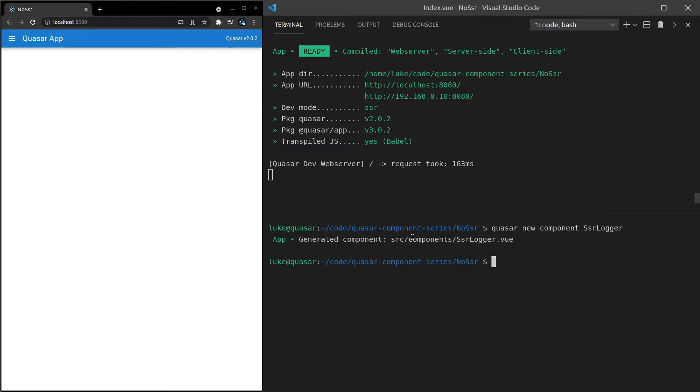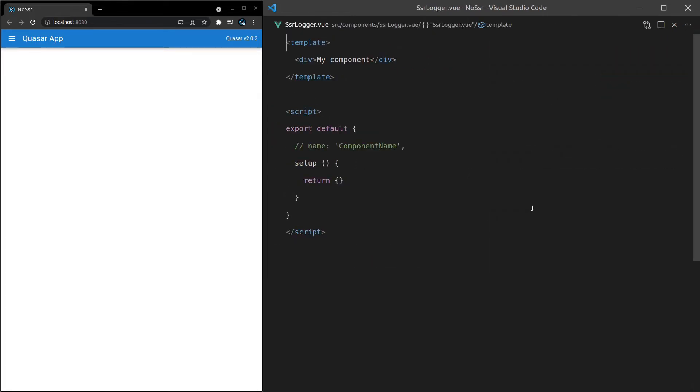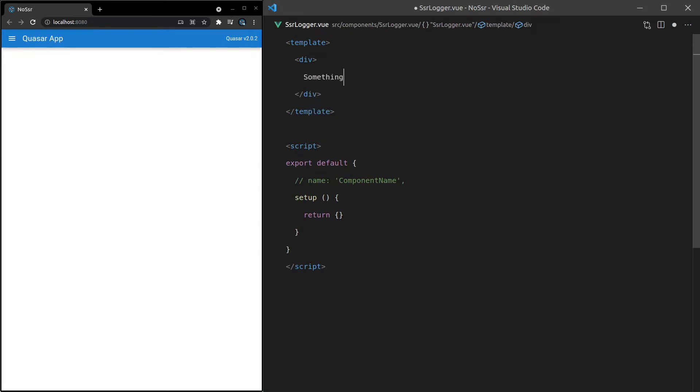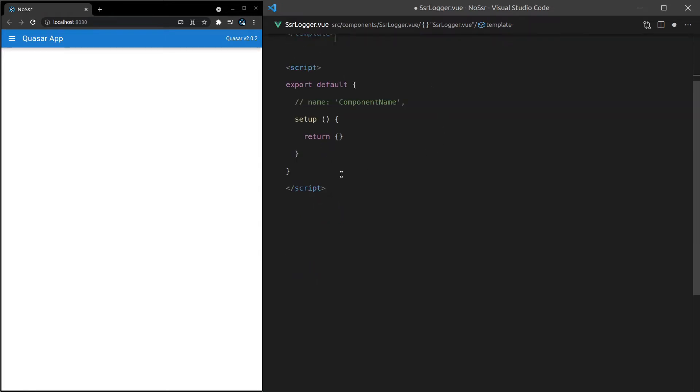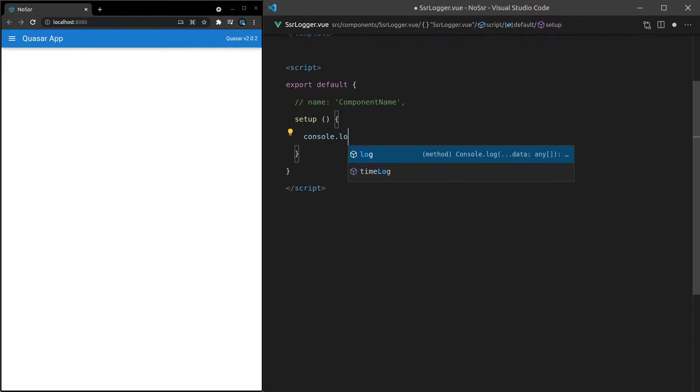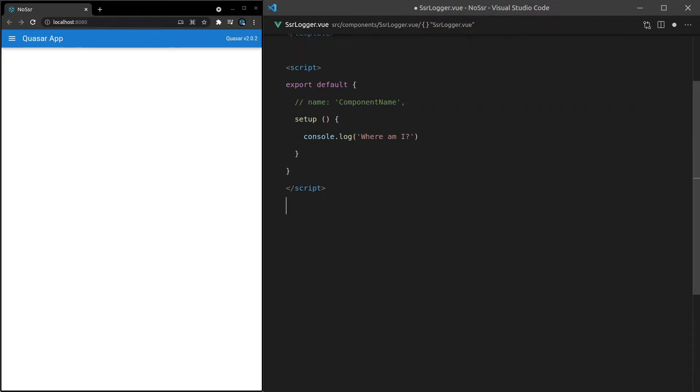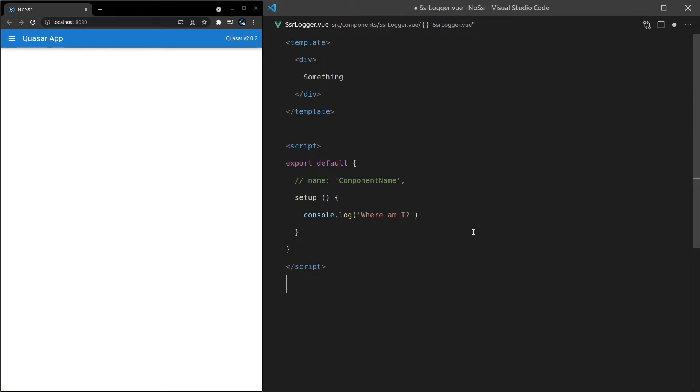So now that we've got that component, I'll control click here to dive into it. And this is going to be really basic. Just a plain div, and I'll put the word something in there. And if we come down here, we can now console.log something. Console.log where am I? And that's not an existential question. That's basically our way of checking where this component was rendered.